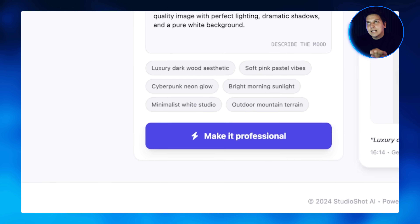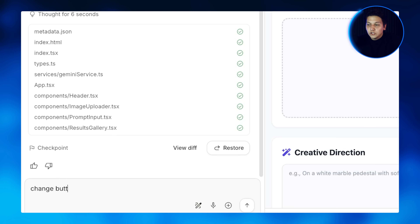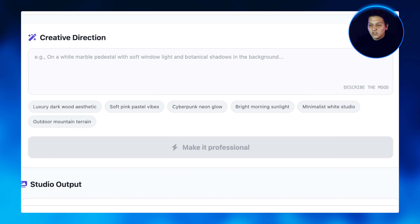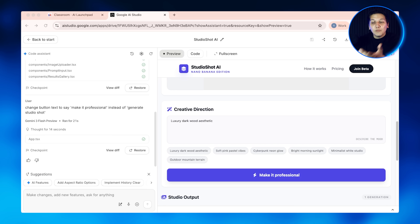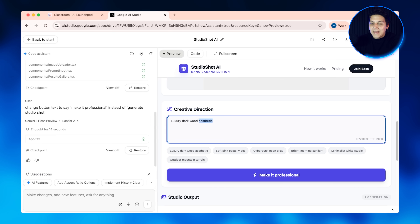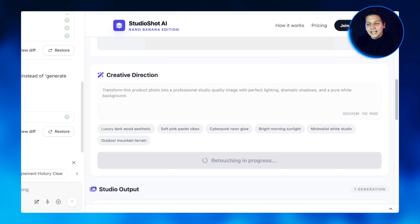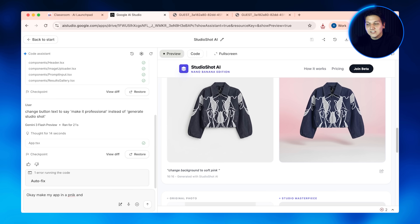Now let's customize this app — this is where you make it your own, and it's much easier than you think. Say you want to change what the button says — maybe instead of 'transform photo' you want to say 'make it professional.' You just find the button text section and change it to whatever you want. To change how the AI transforms the photos — maybe more dramatic or a specific background color — go to the Nano Banana prompt section. I'm going to add 'with dramatic shadows and a pure white background,' and now every photo processed will have those characteristics. You can also change the app colors: go to the styling section and change the background color, button color, or text color.